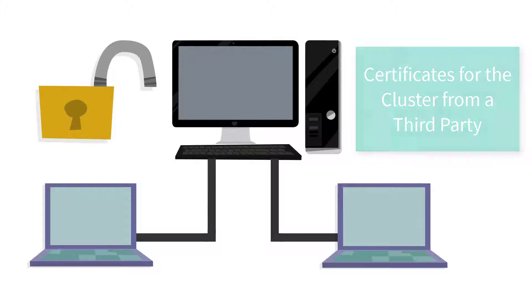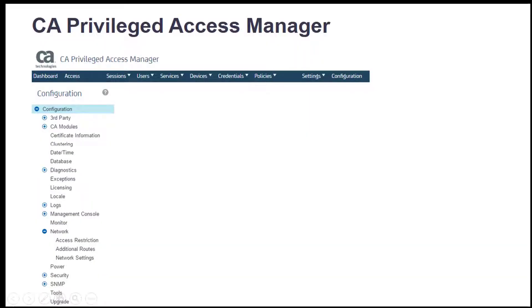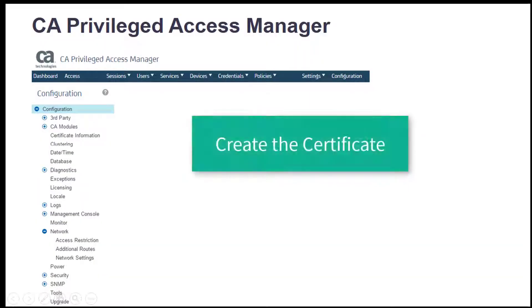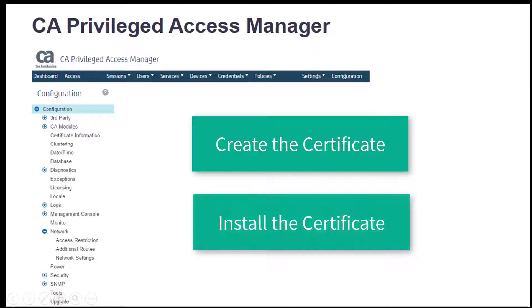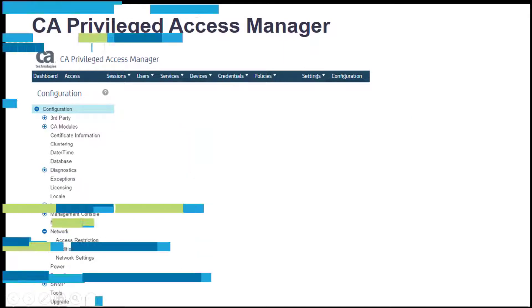In this video, I'll demonstrate the self-signed certificate procedure including creating this certificate and installing this certificate. We'll be done in two minutes.